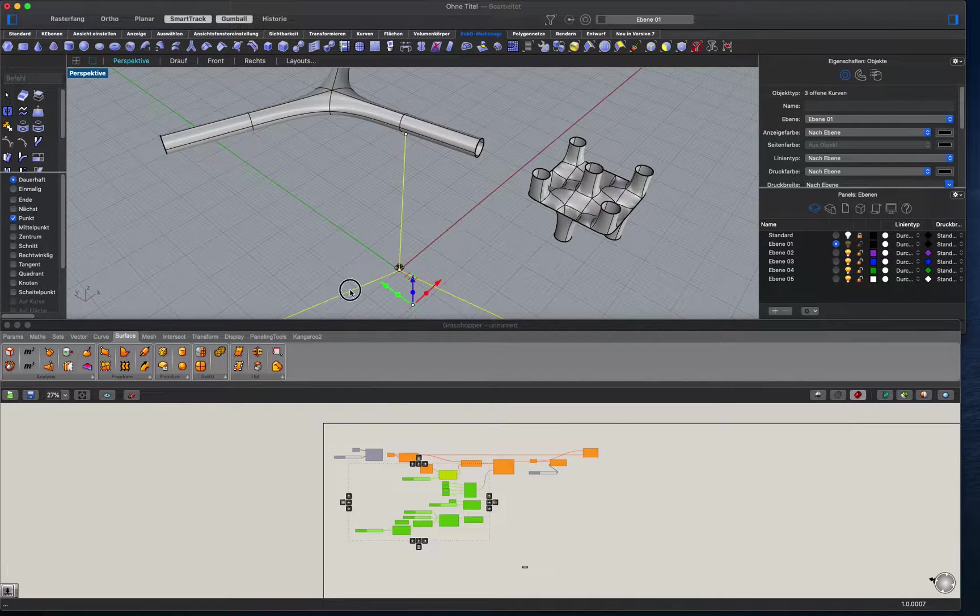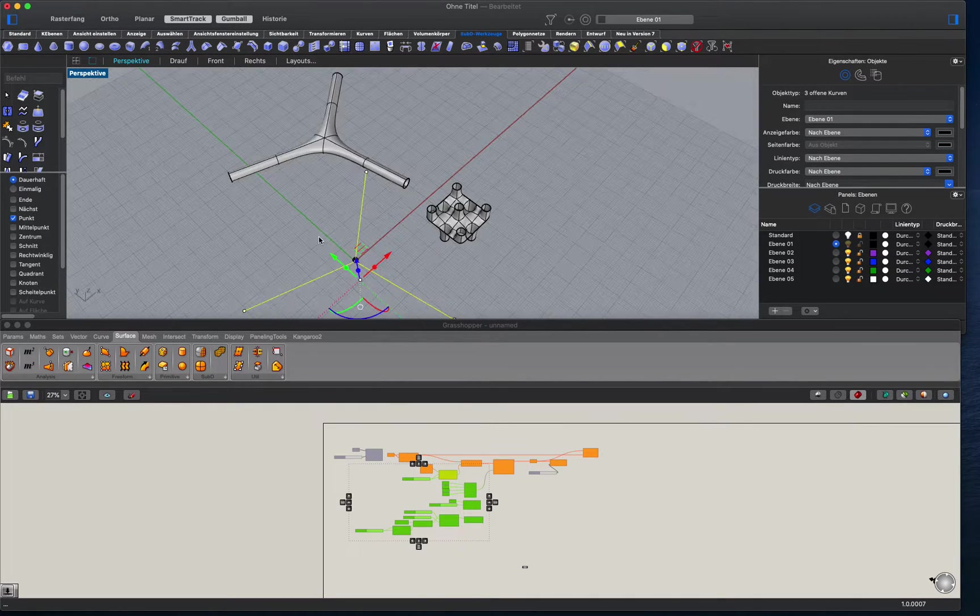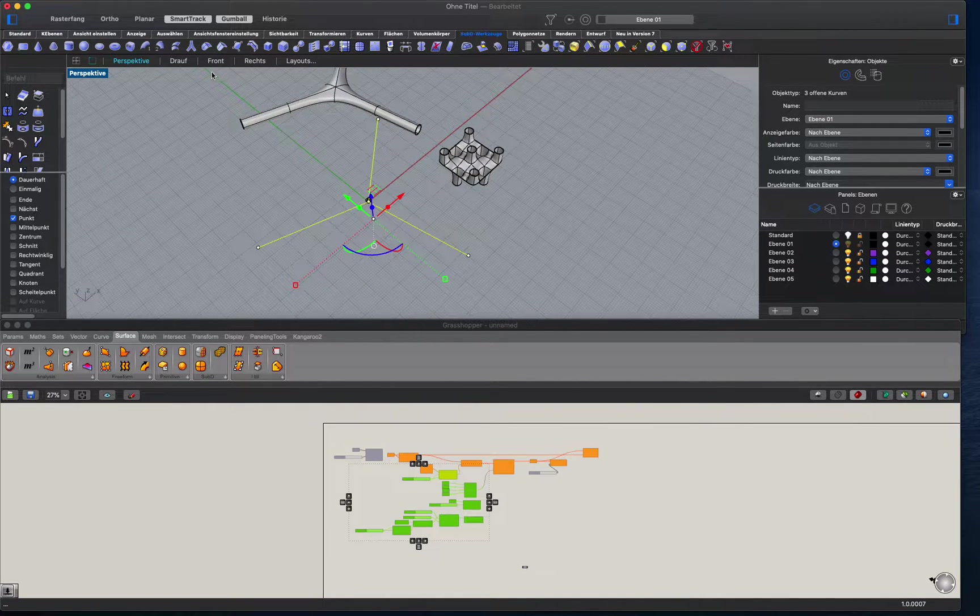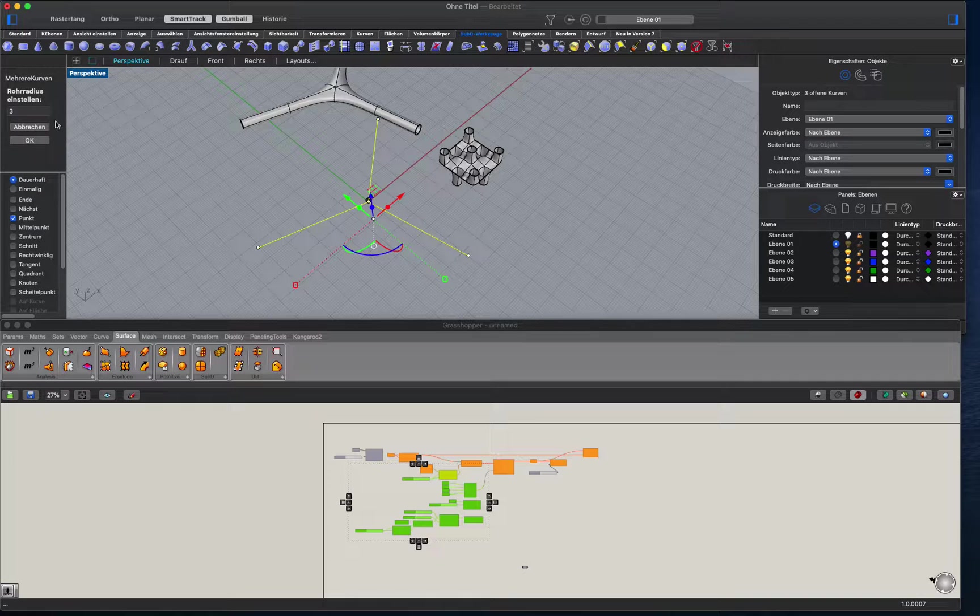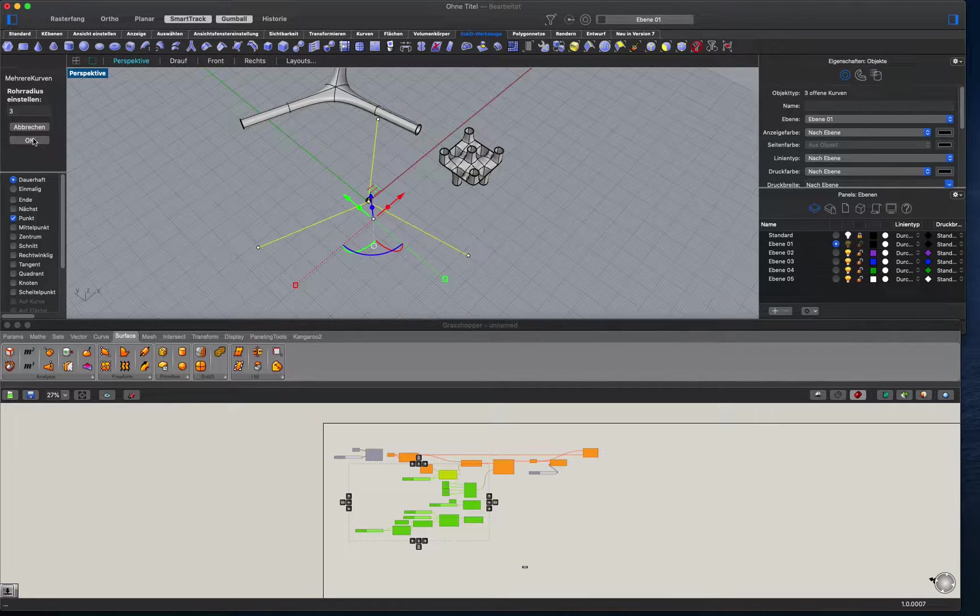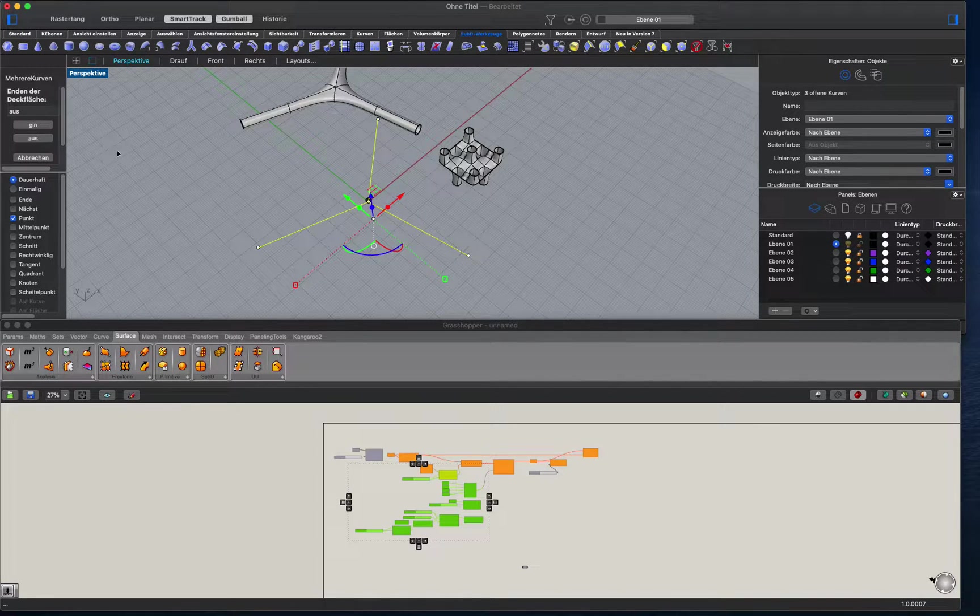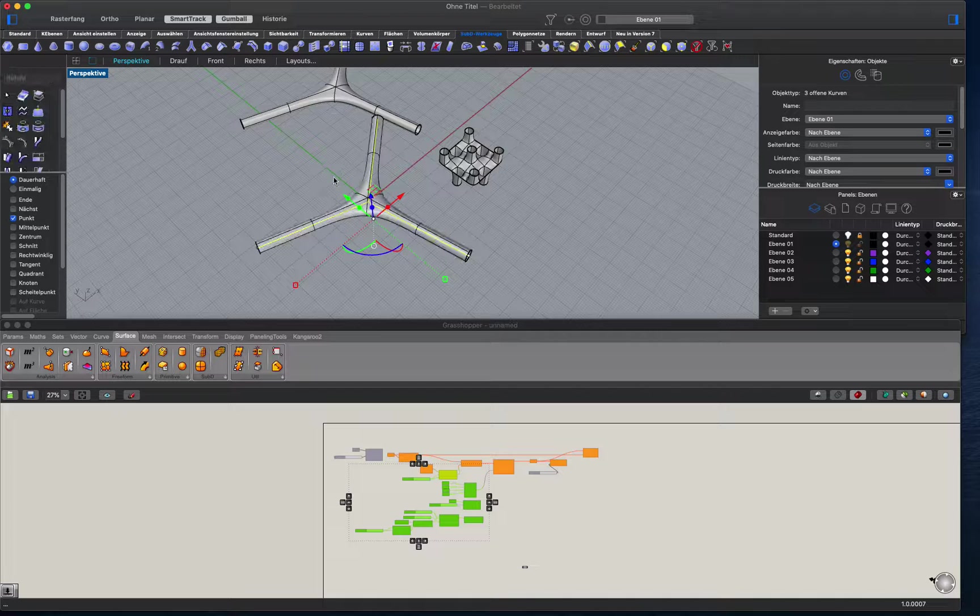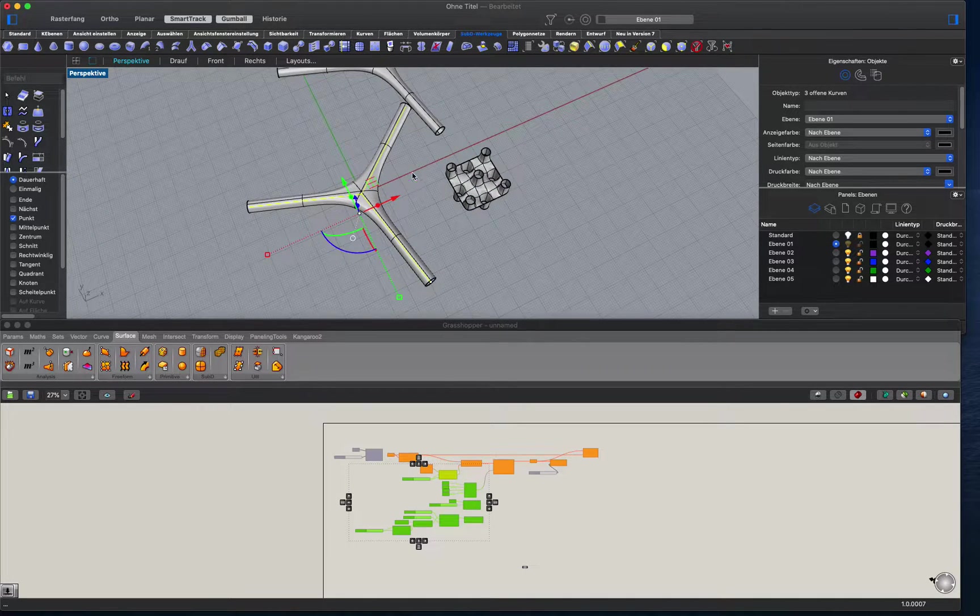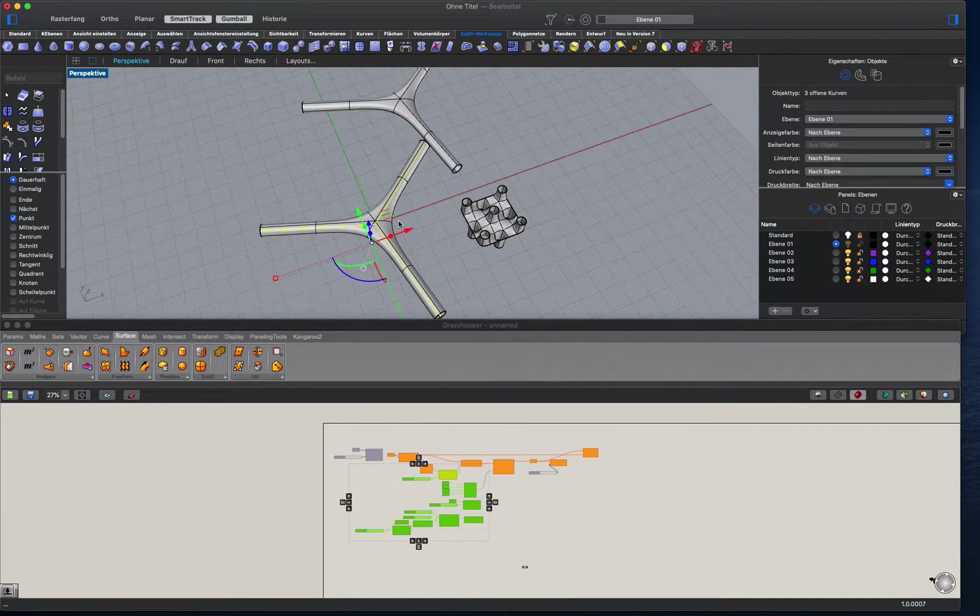You just have to select three curves and then multiply, set the radius, and then you have the shape.